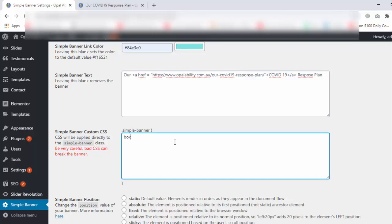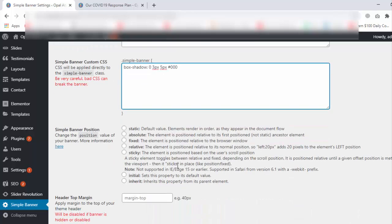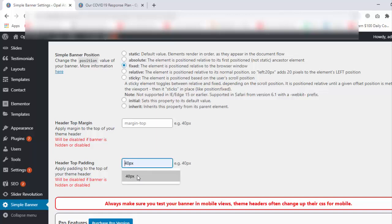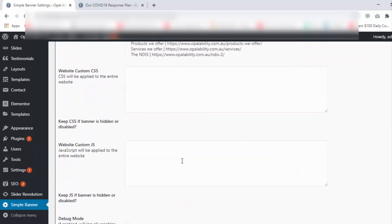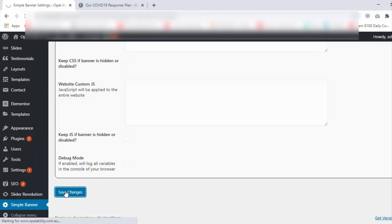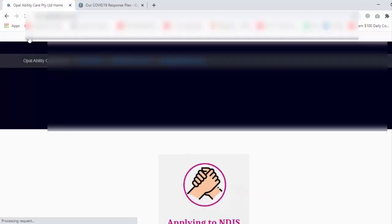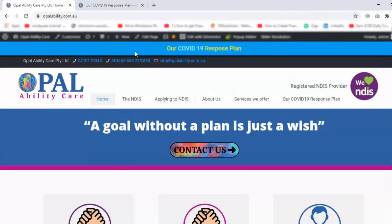Now write here box-shadow: 0 3px 5px #000000. The banner now appears at the header.